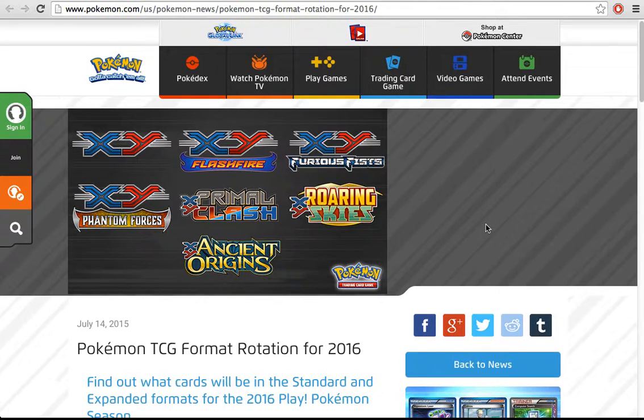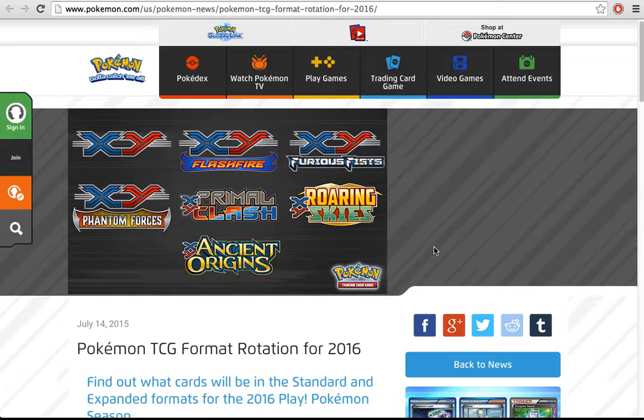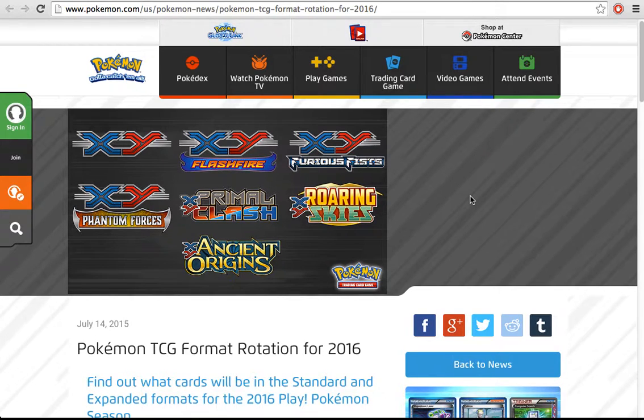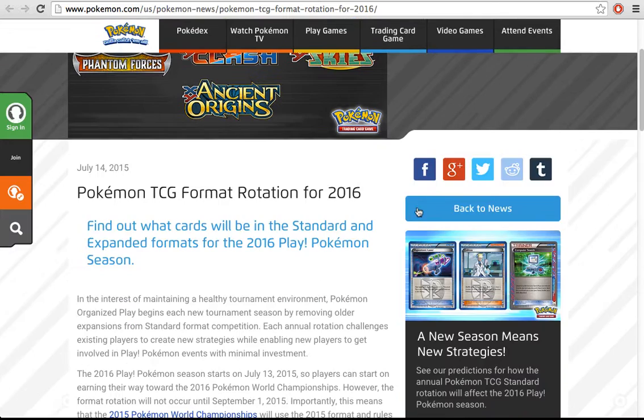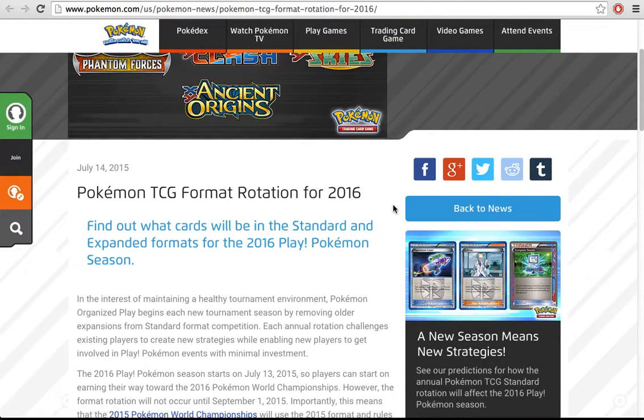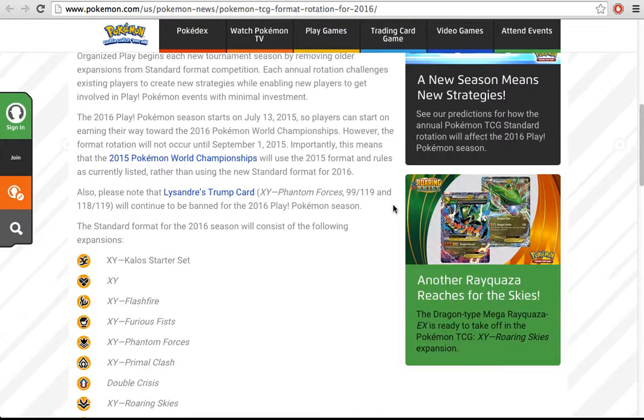Hello everyone, welcome to Pokédex, the channel where I build decks for the Pokémon Trading Card Game. Today though, I do not have a deck for you, this is a little bit of news that I just saw.